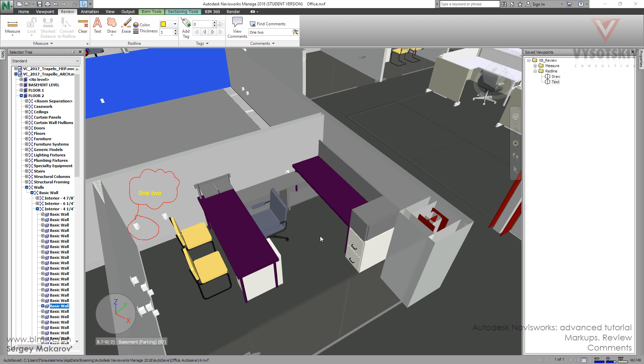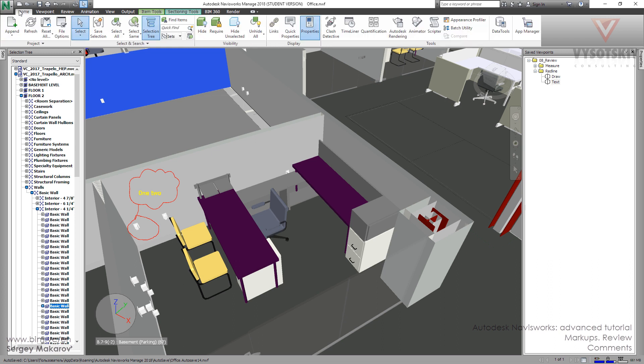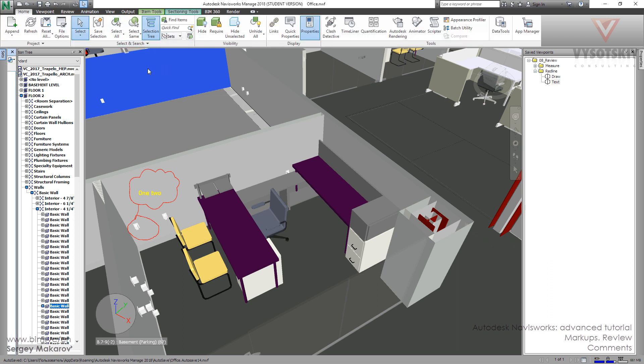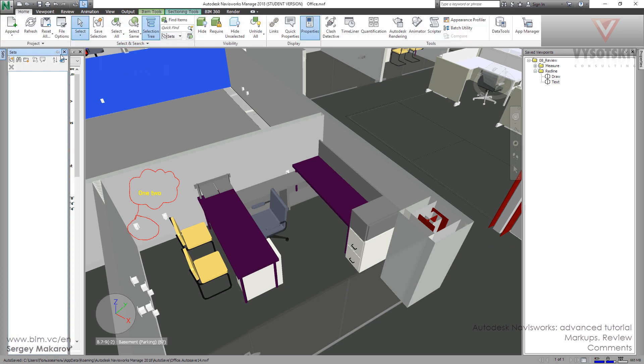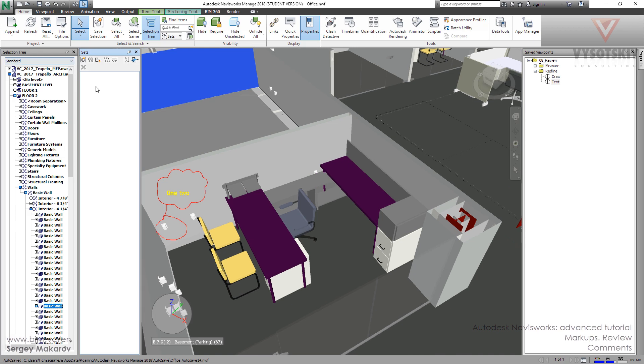The next revision tool is comment, and we can add comments to save viewpoints, like this one, we can add comments to selection sets, like this one, from this menu, and we can add comments to clashes and to other things in Navisworks. So let's start with save viewpoint.